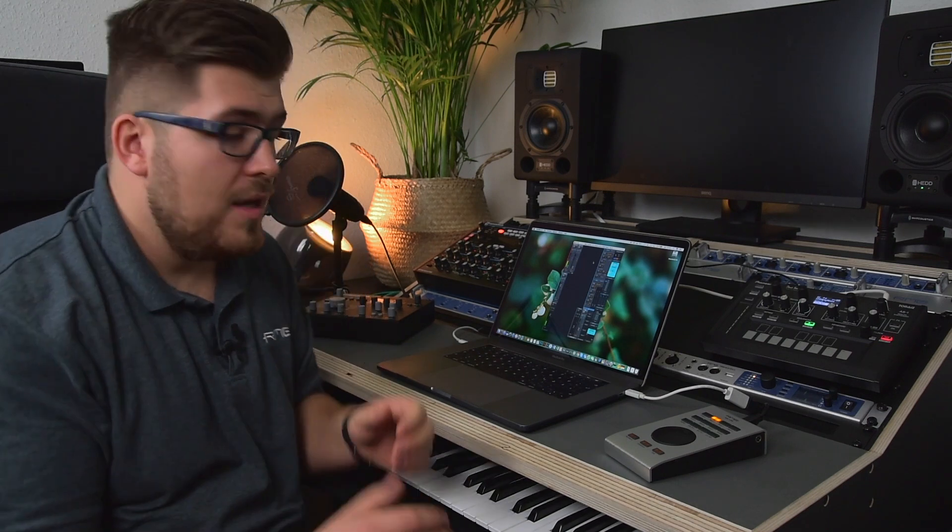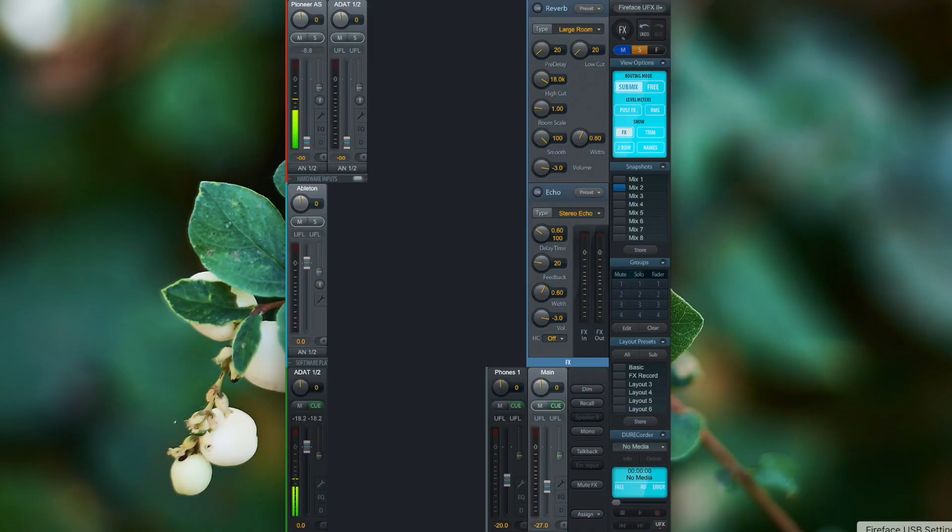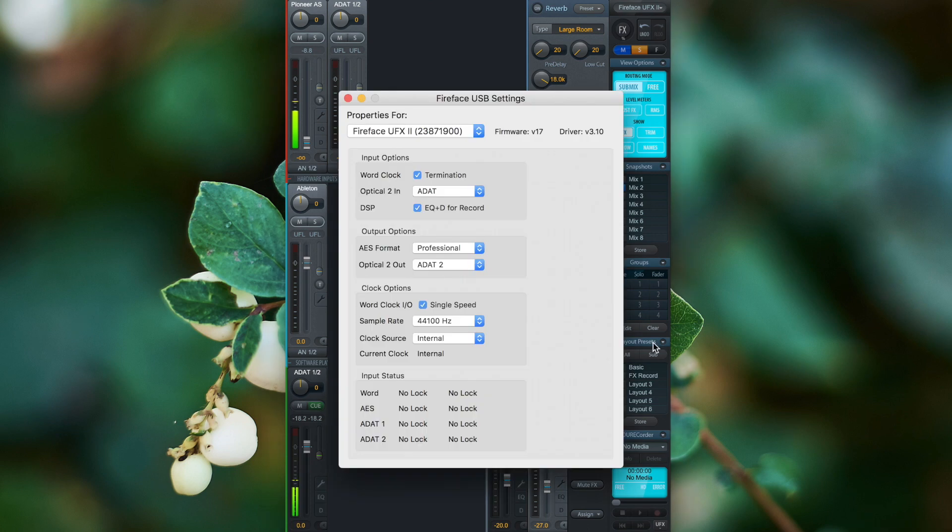To record the channel insert effects, all we have to do is go to the Fireface USB settings and activate the EQ plus dynamics for record option.